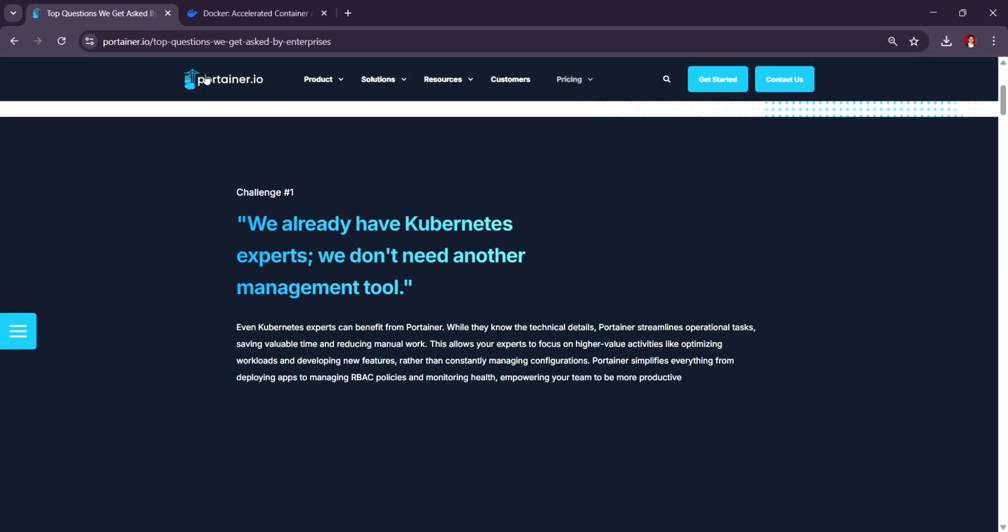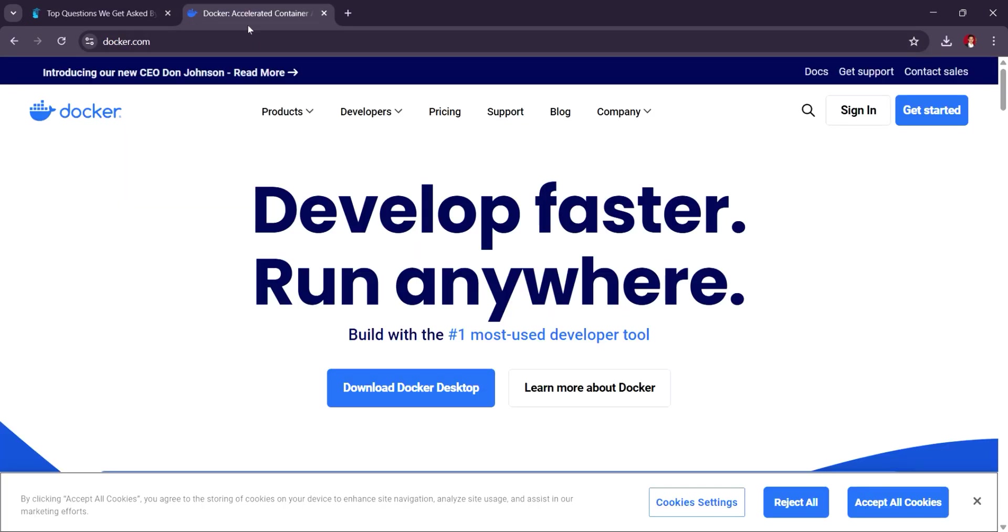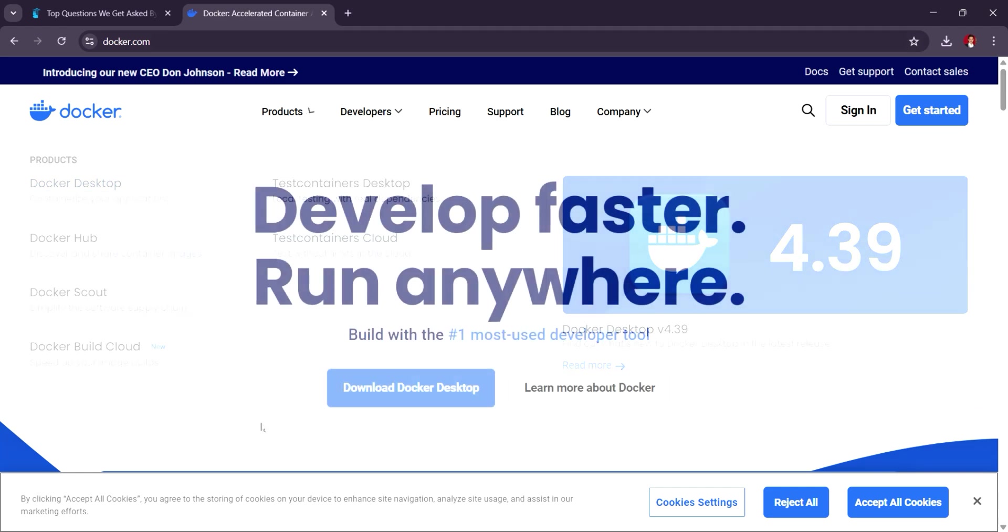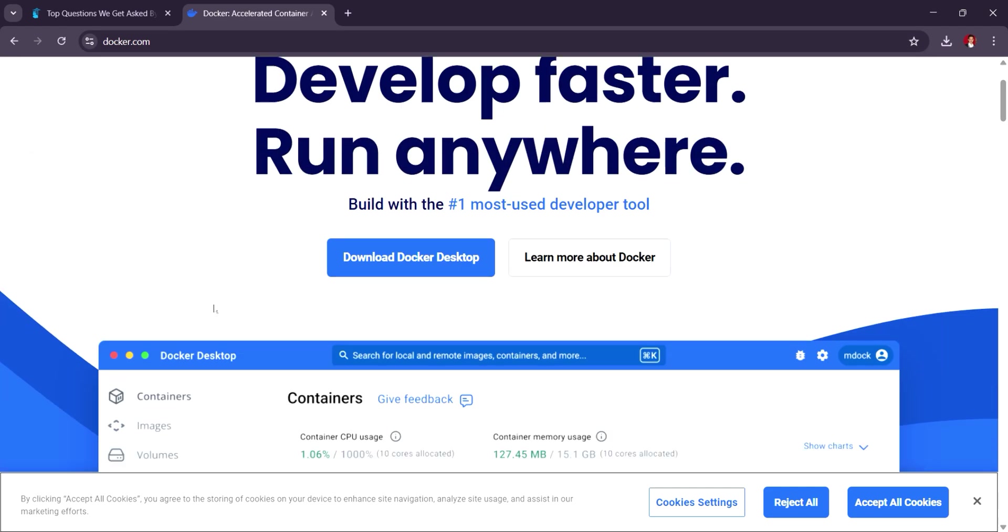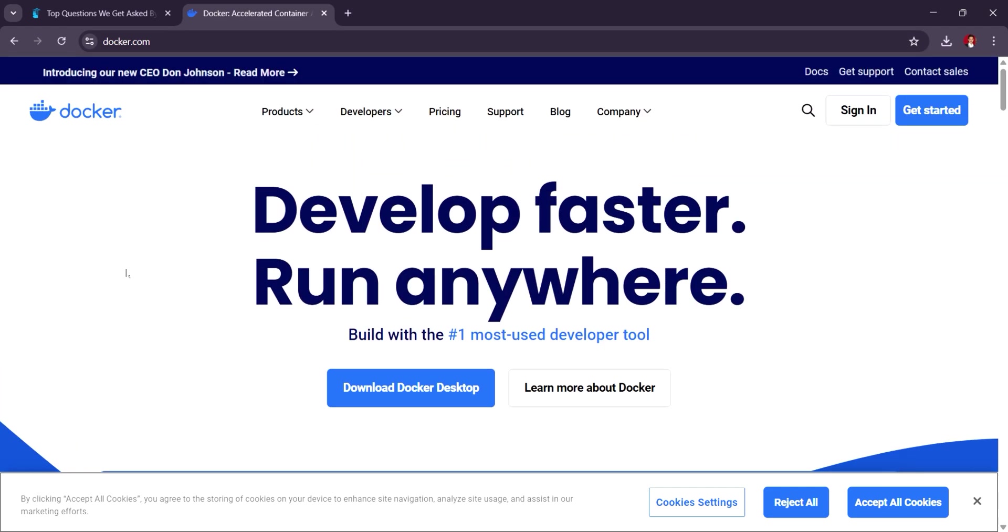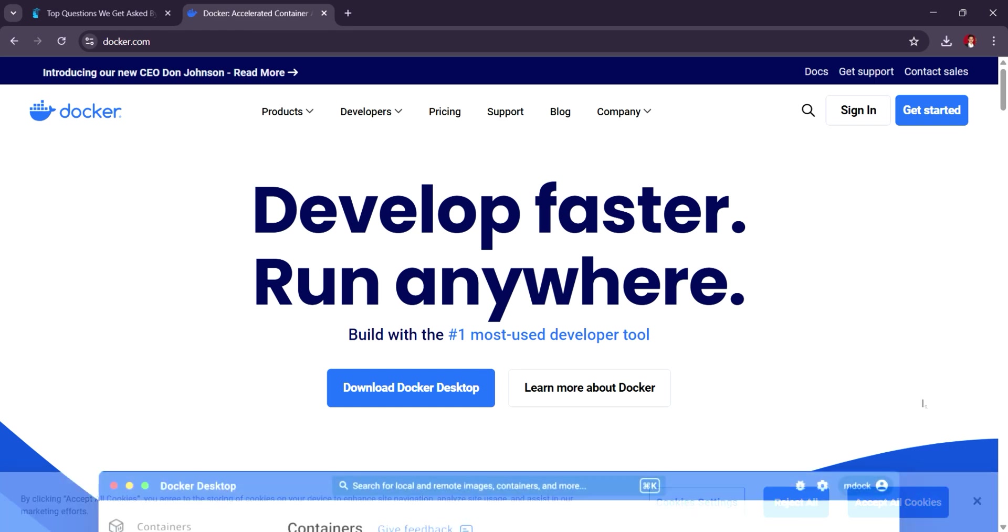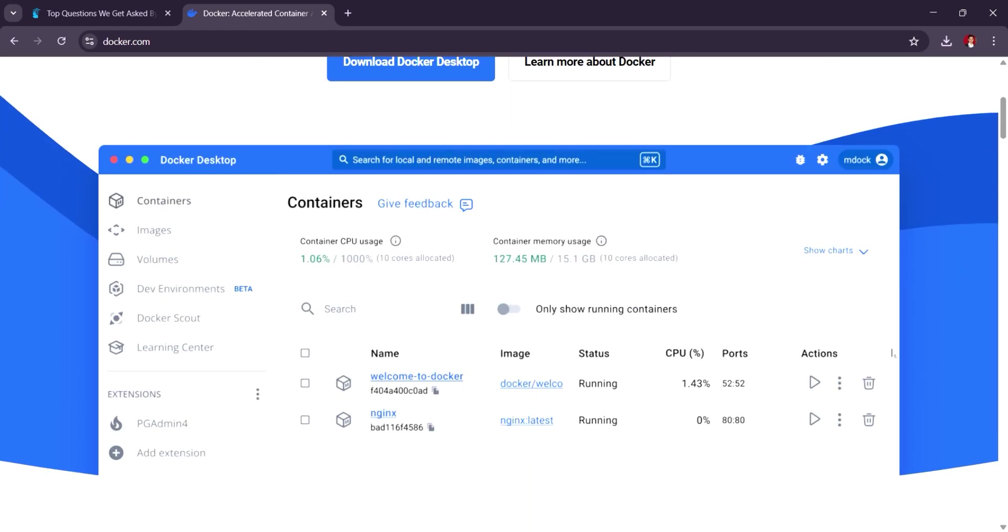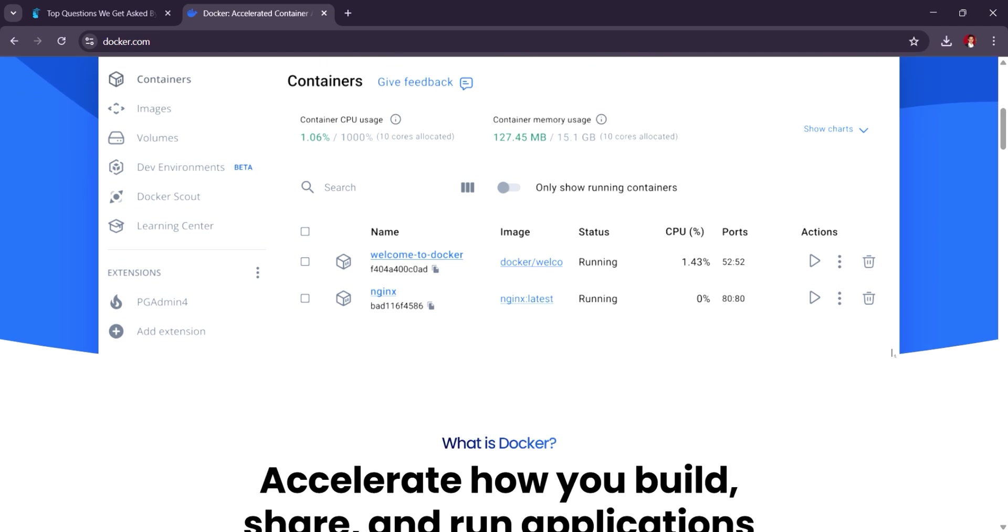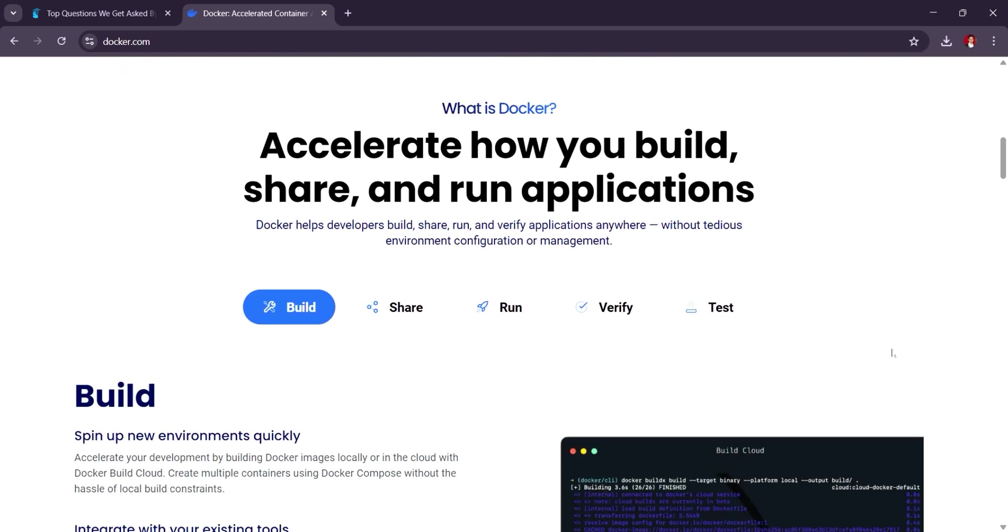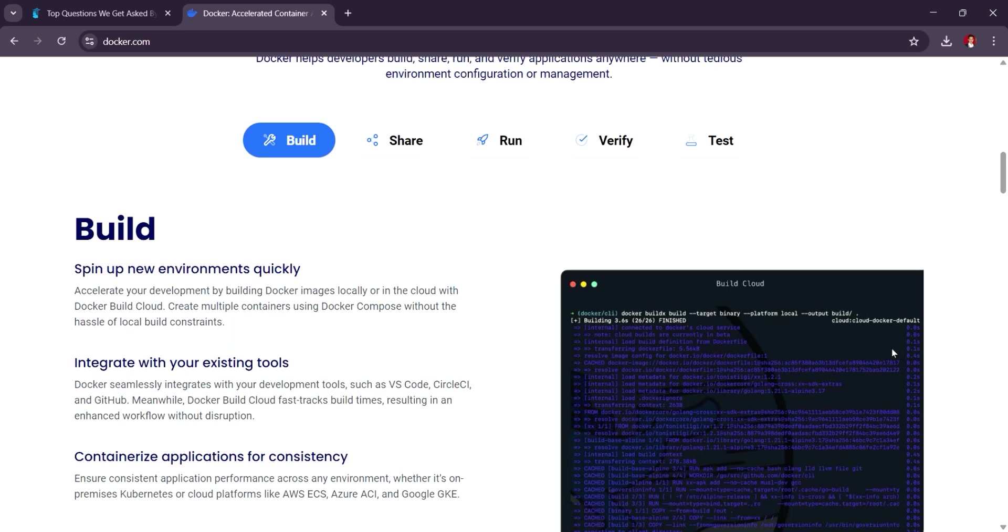Docker, on the other hand, introduced in 2013, is the industry-standard containerization platform that allows you to build, package, and run applications in isolated containers. Docker is primarily a command-line tool but has expanded to include Docker Desktop and Docker Compose for managing multi-container applications.